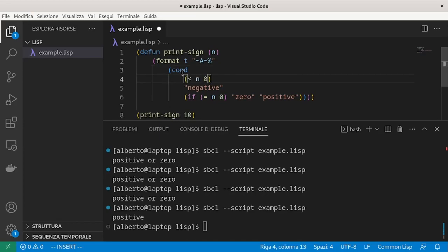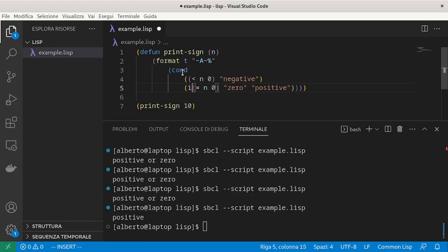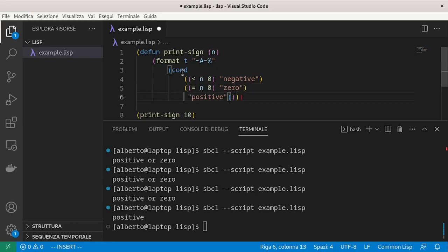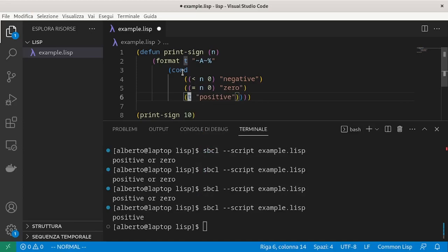For example, we have n less than zero, return negative, equal to zero, return zero. In all other cases, this is always evaluated to true, return positive.